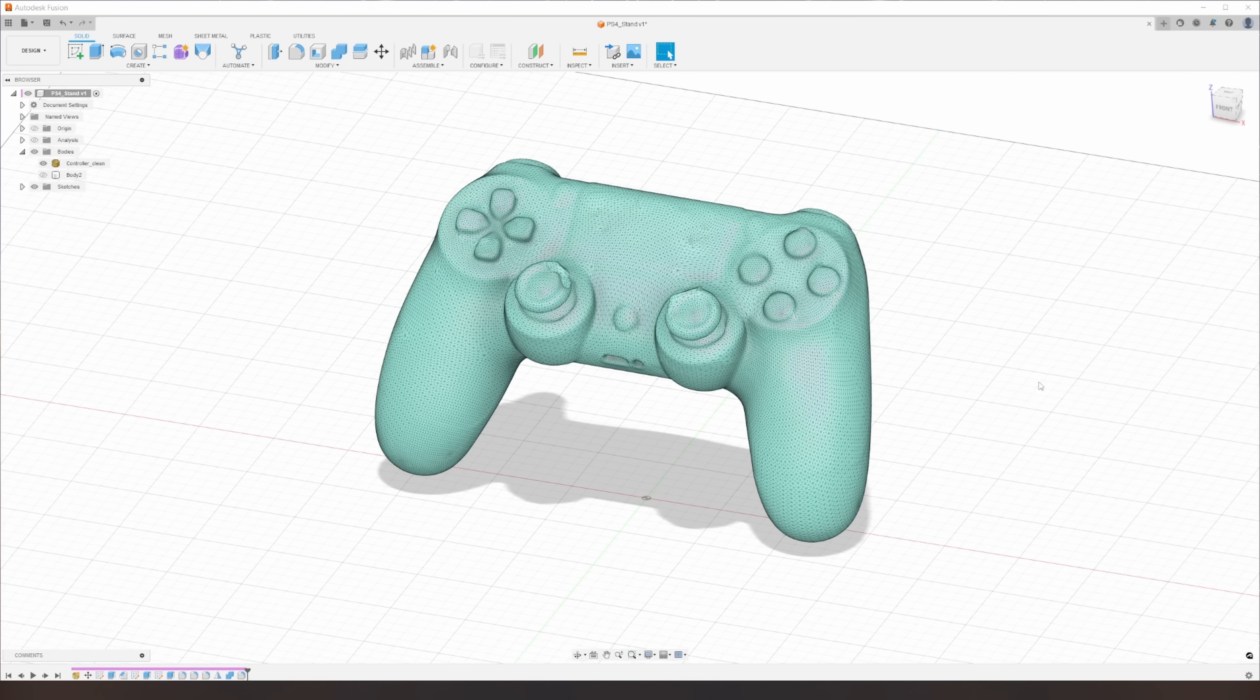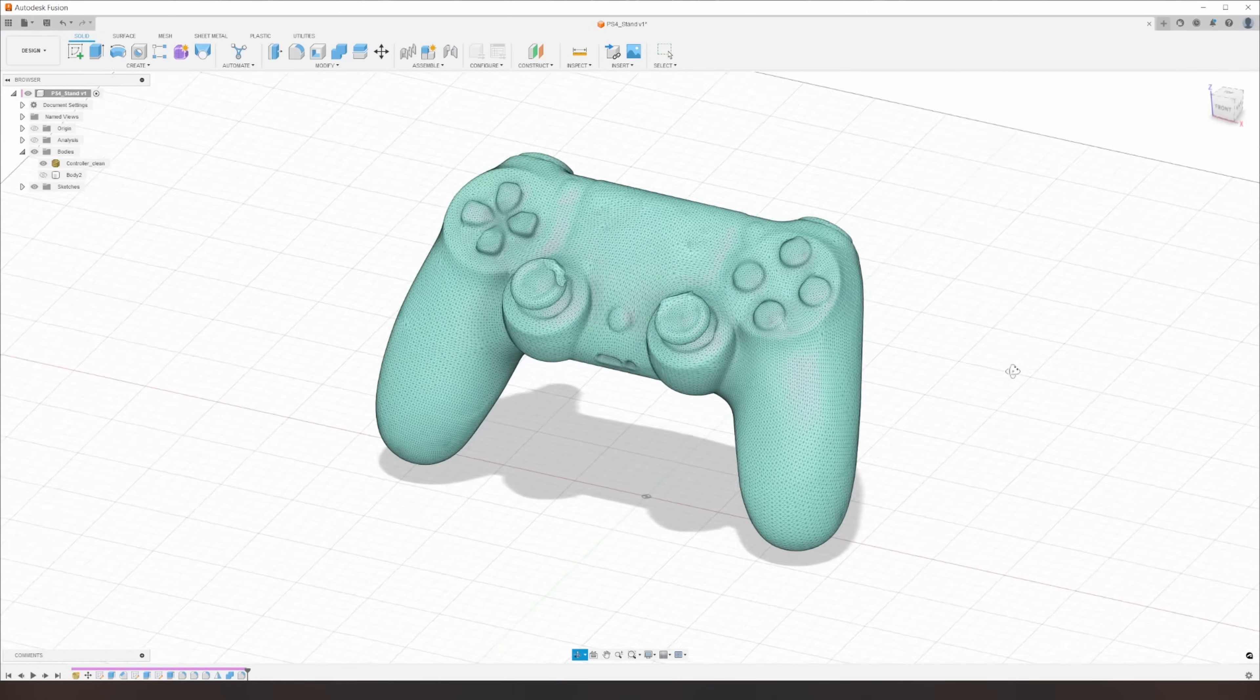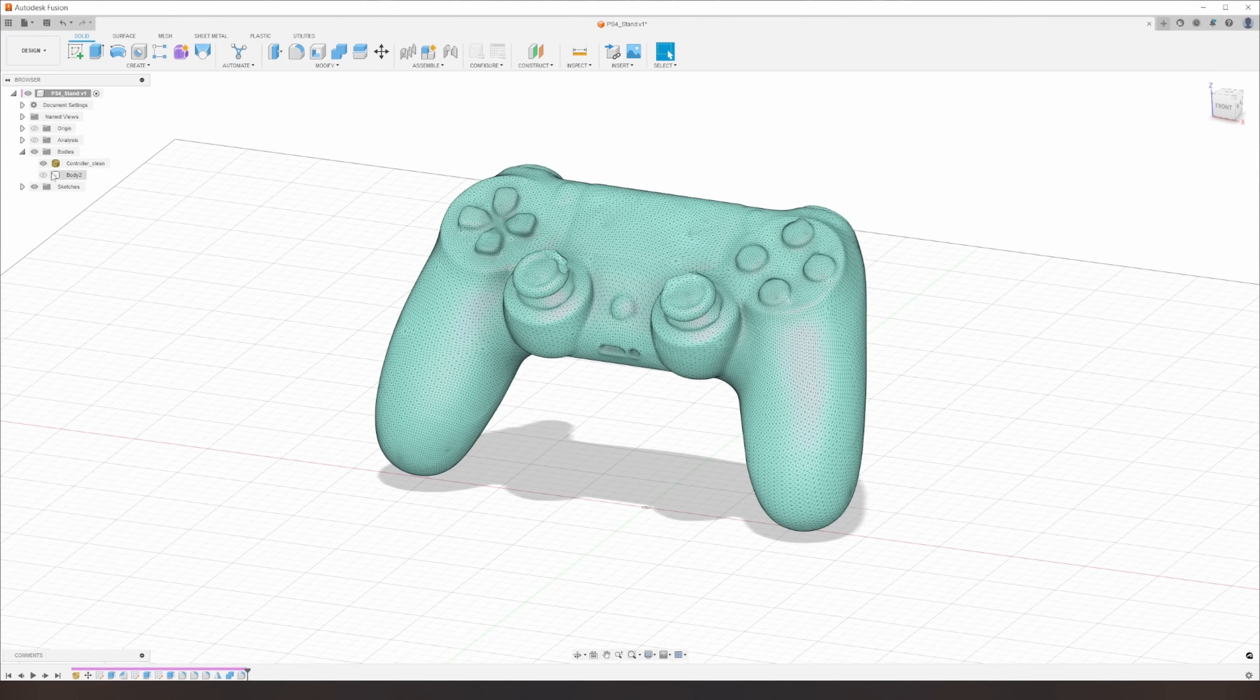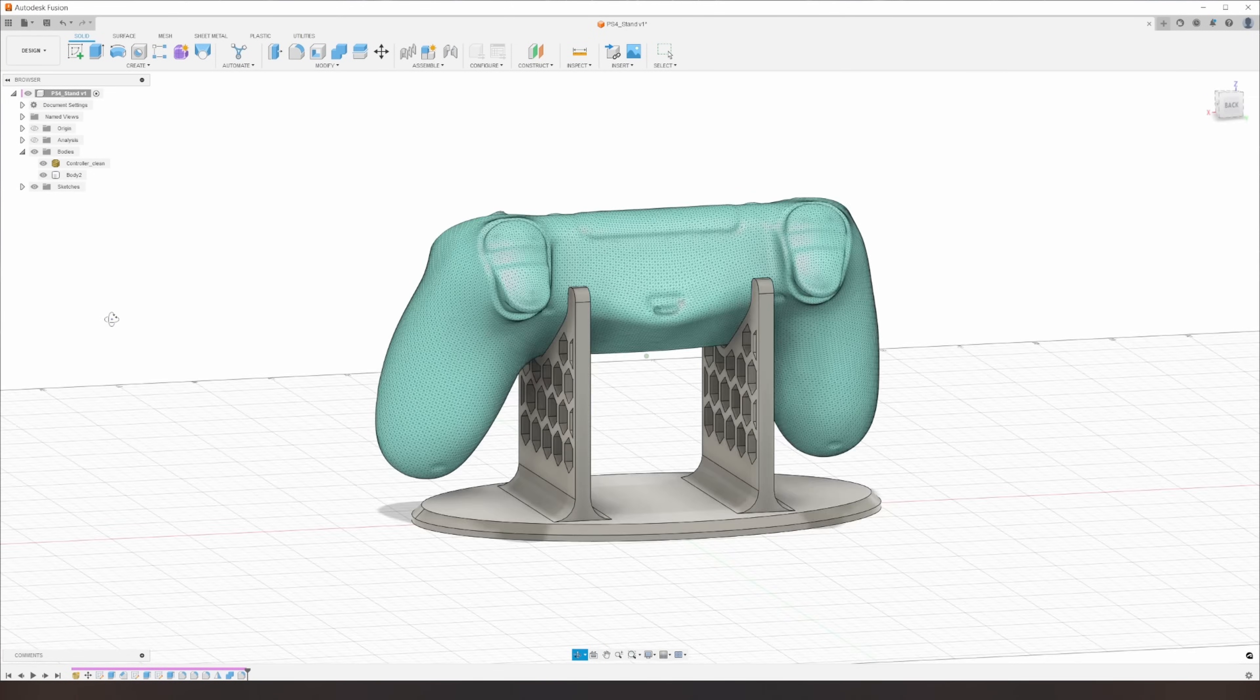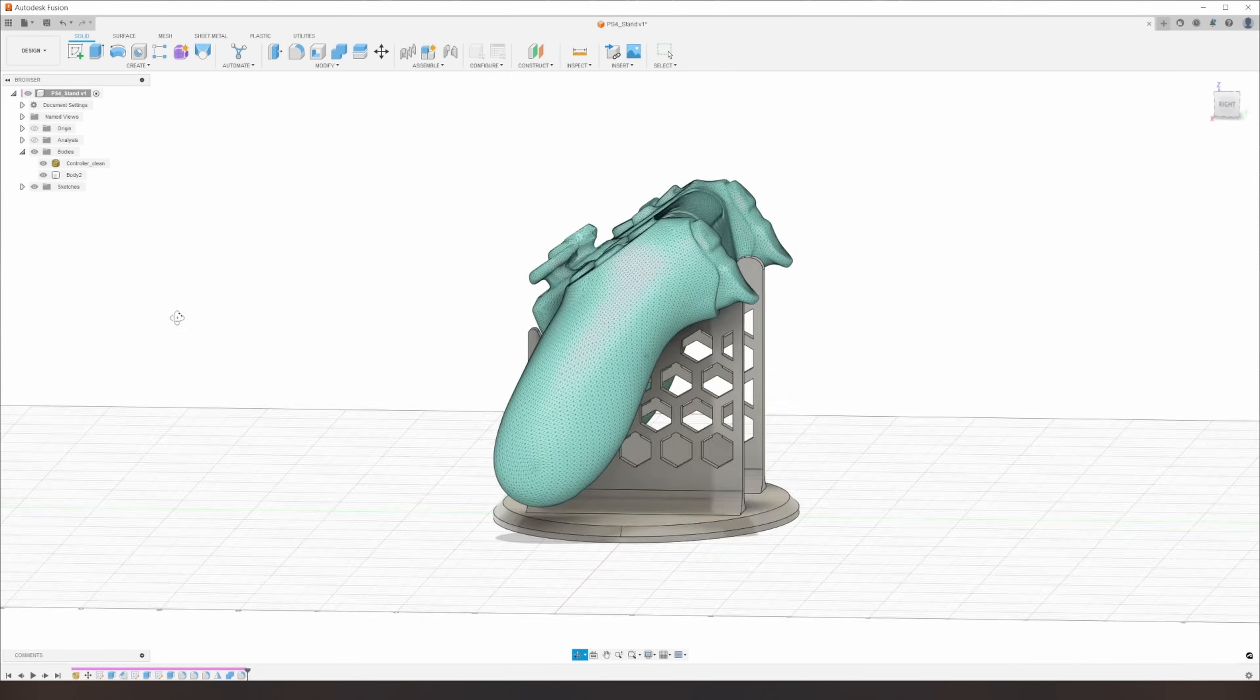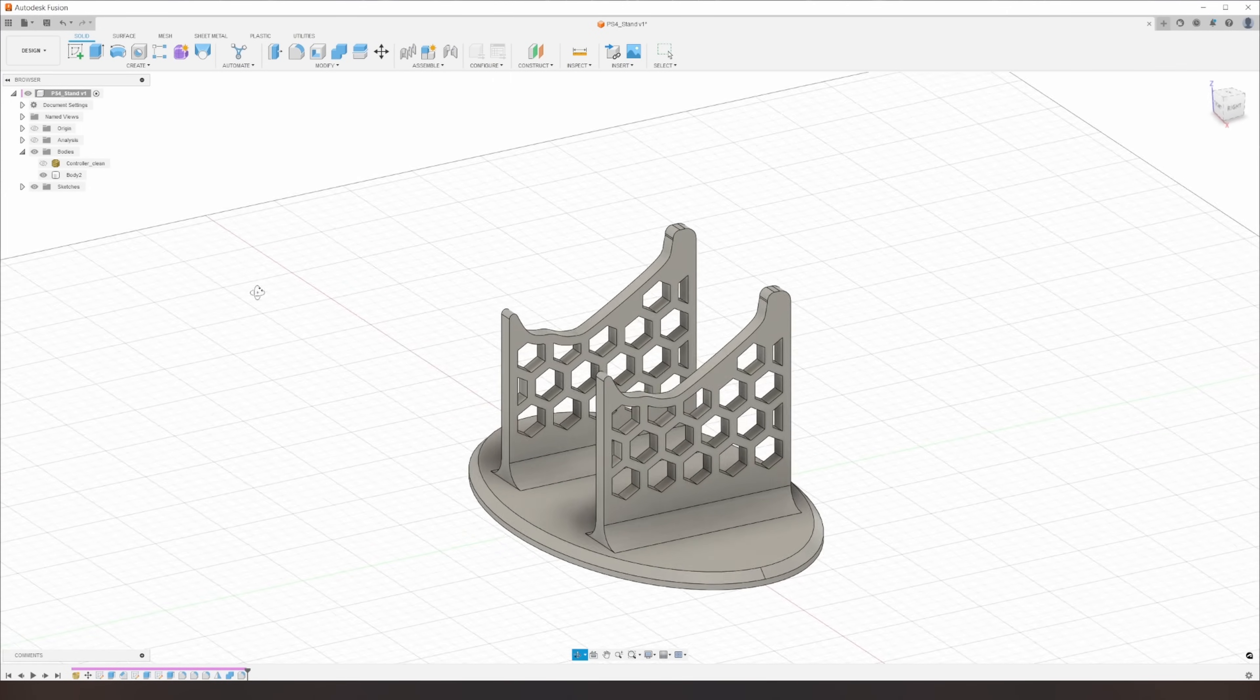So in this case I'm not actually printing the controller, but I'm using the controller as a reference. So here I'm in Fusion 360 and I'm going to use the controller to model a stand that will exactly fit to the contours of the controller.